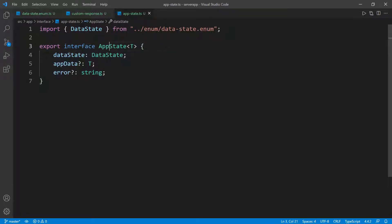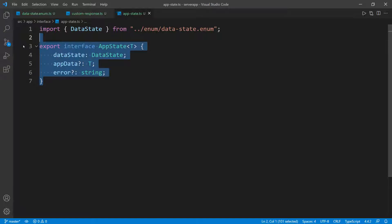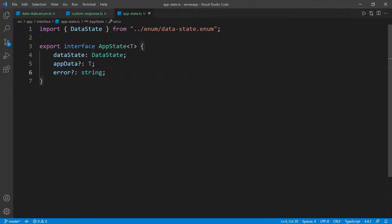All right. So we have the application state ready. Now we can start making calls to the backend and see how we can map the response to this application state, which is what we're going to be using to manipulate the UI.